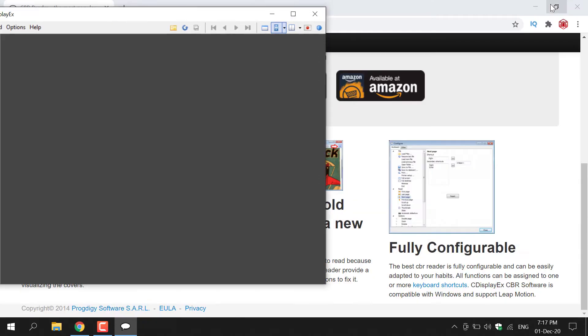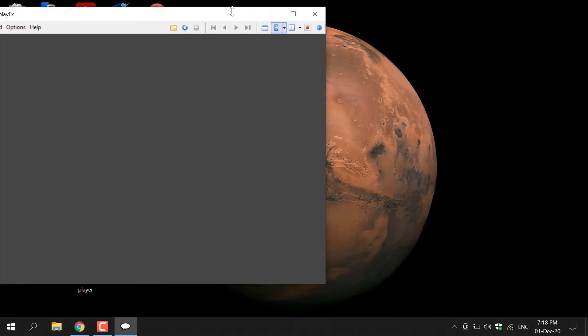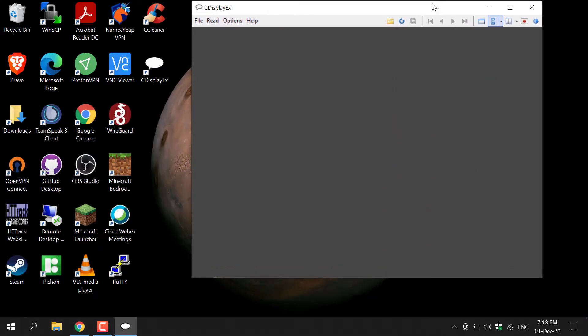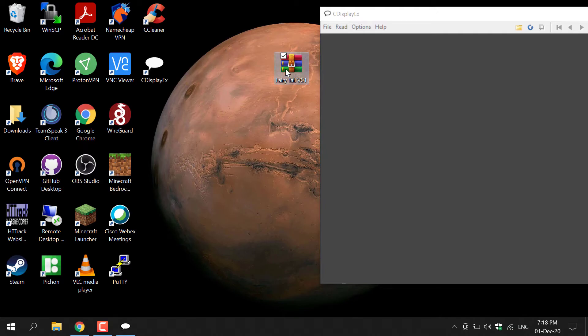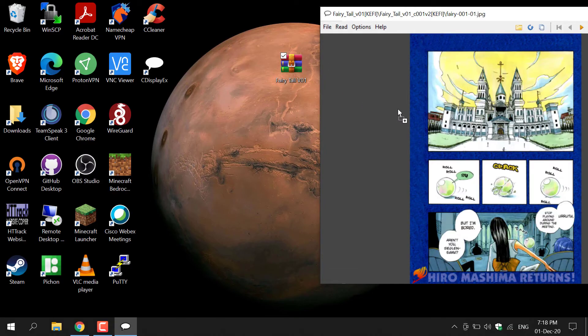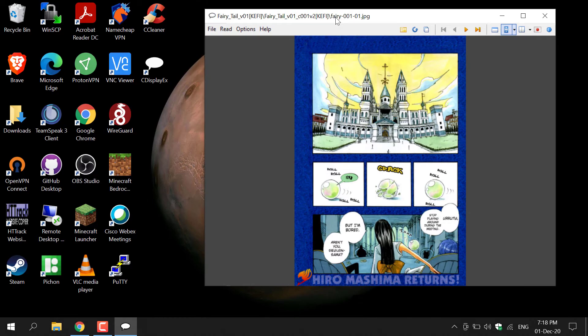I'm just going to restore down CDisplayX and then minimize my browser. You should now be able to see your desktop. I'm going to move this to the side and locate my comic book. As you can see, Fairy Tale Volume 1 is on my desktop. And to read it, all you need to do is left-click and hold and drag it into CDisplayX and then let go. And it will immediately load into CDisplayX for your viewing.